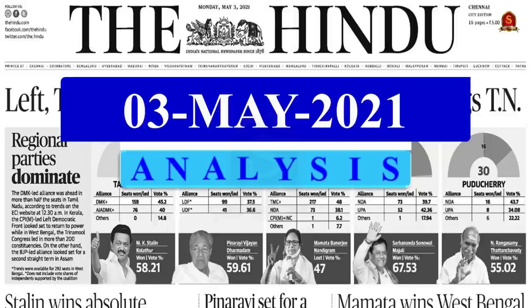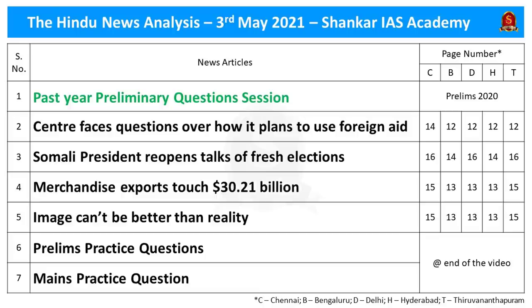Very good evening aspirants. Welcome to the Hindi News Analysis by Shankar IAS Academy for the date 3rd of May 2021. These are the list of news articles taken for today's discussion. They have been provided along with page numbers of these news articles in different editions of Hindi newspaper.